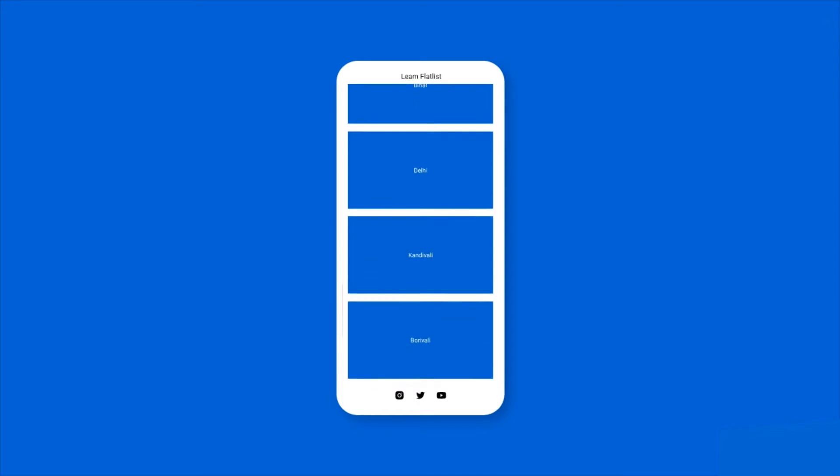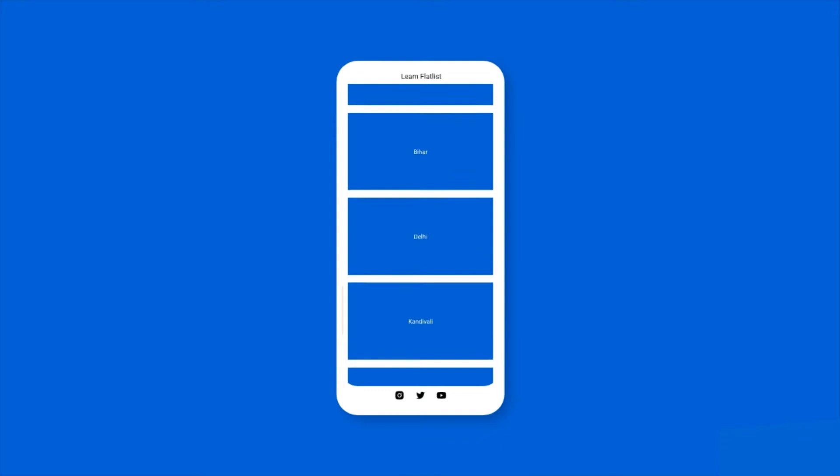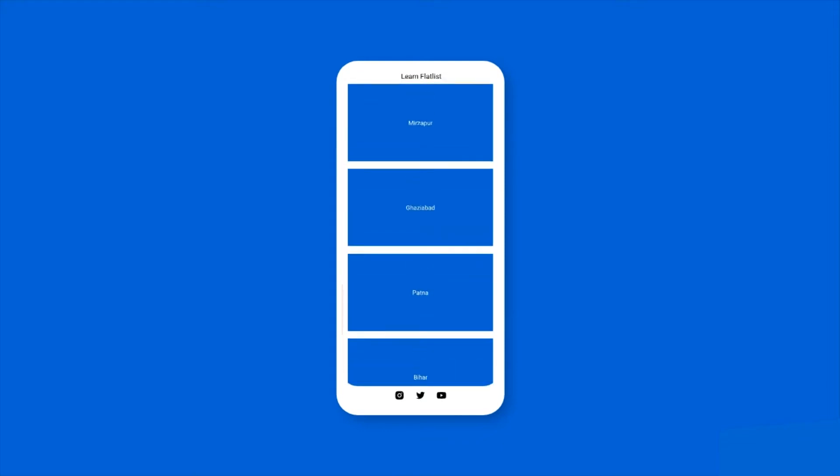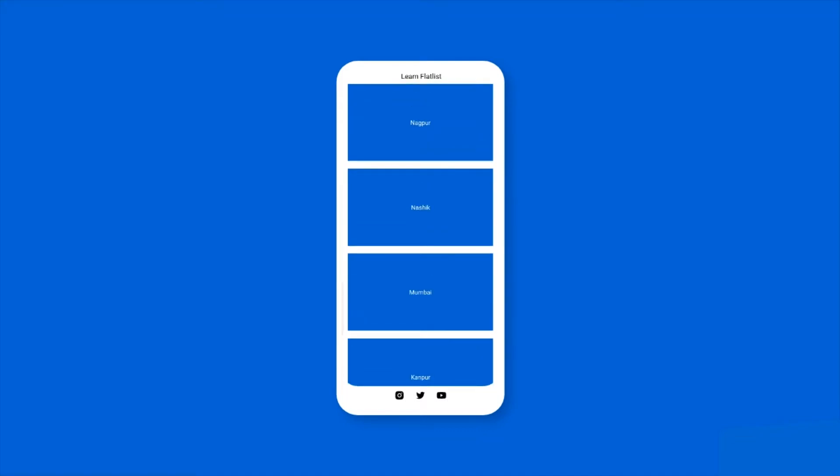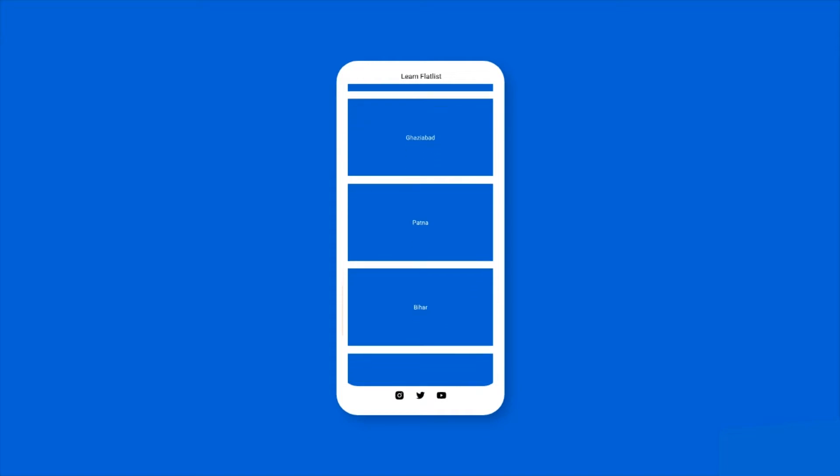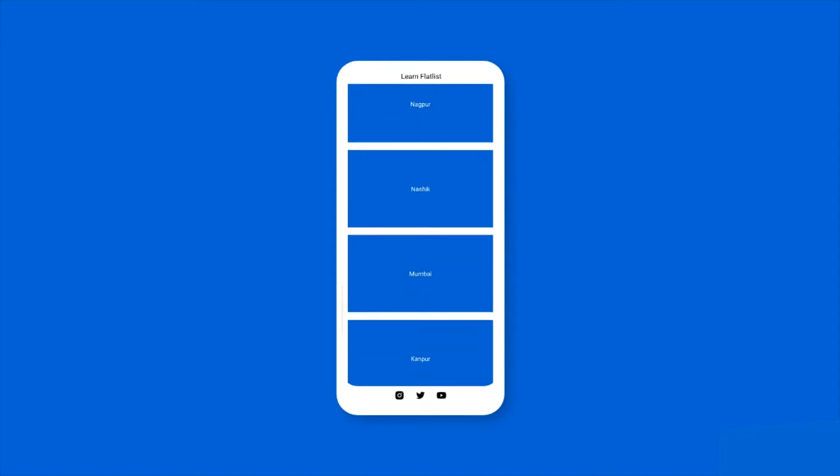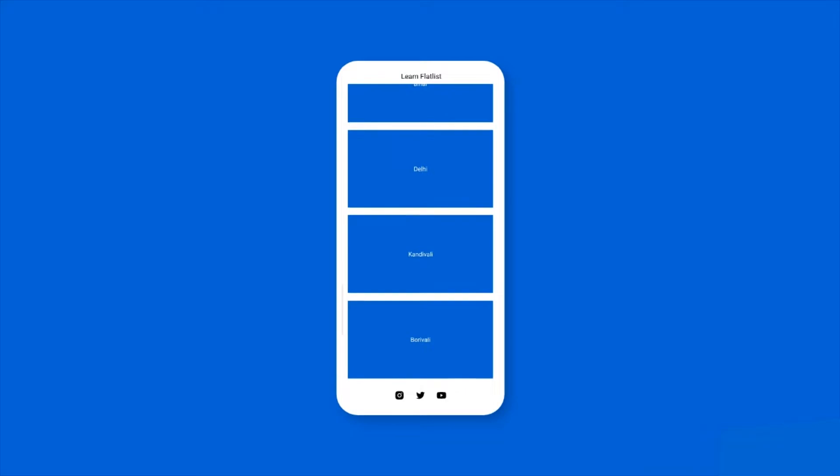Hello guys, welcome to Debug Arena. In this video, I'm going to talk about one of the most famous and widely used React Native components: FlatList. I'll also explain when you should use FlatList and what you should keep in mind while using it. So let's get started.